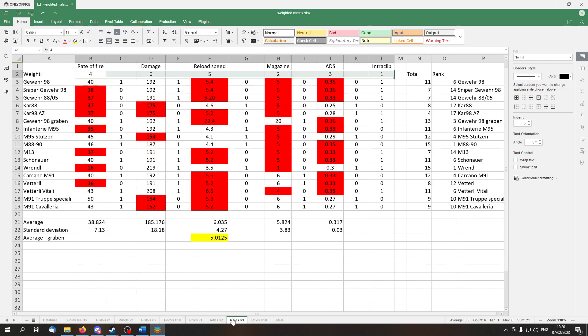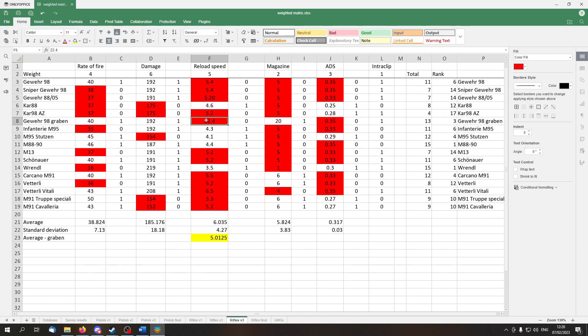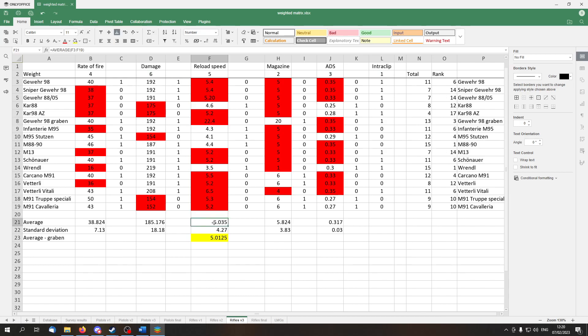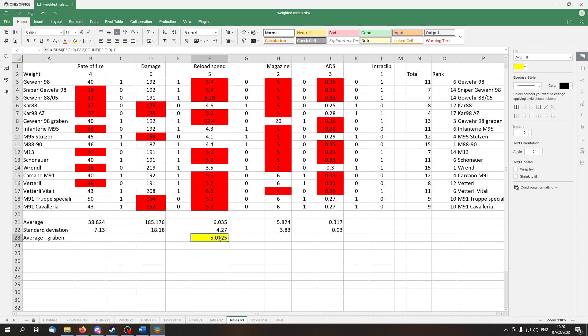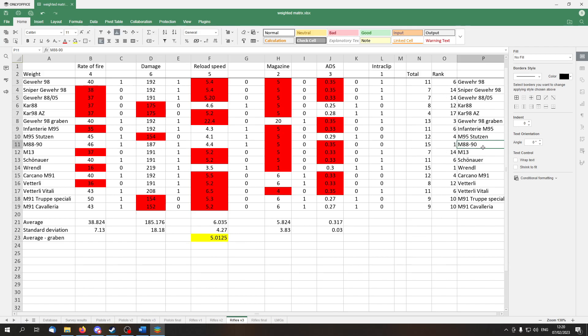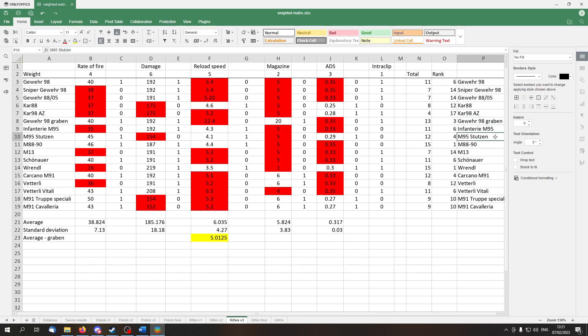And version three, note here that because of the Gewehr 98 Graben magazine, this is the one that has like 20 bullets, the average reload time was very high, so I used instead the average without the Graben magazine. Let's see what we've got. The M88 wins again. It's being contested with the Wrendel. In second place, we don't have a second place, because they are contested and it means it's first and second place, so in third place, we have the Gewehr 98 with Graben magazine. In fourth place, we have the M95 Stutzen, and so on.